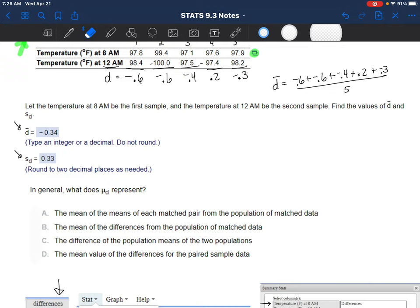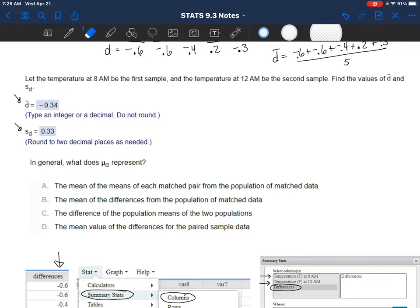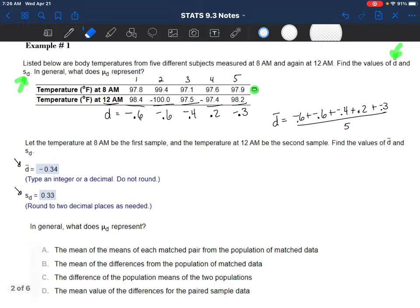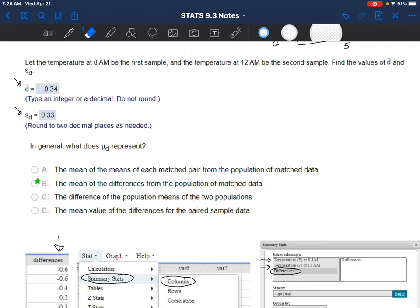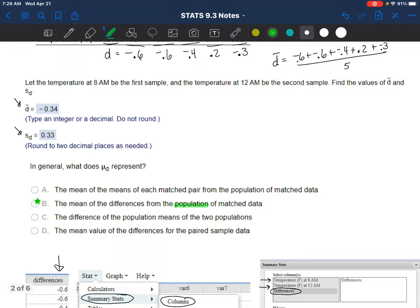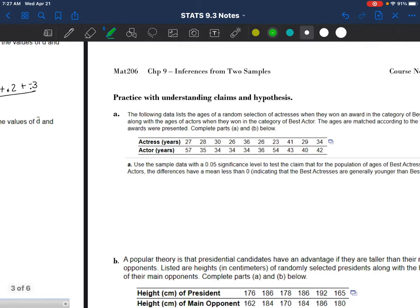Then it asks what mu sub D represents in general. You can flip back to the definitions on the previous page. Remember that mu sub D is the mean of the differences of the population of matched data - that's what that would represent. They didn't ask us to estimate it or give us a claim for it, but we're reviewing that we know what it would be.